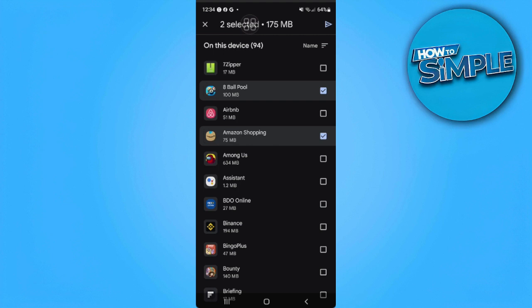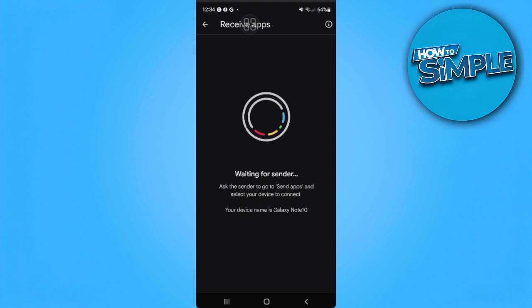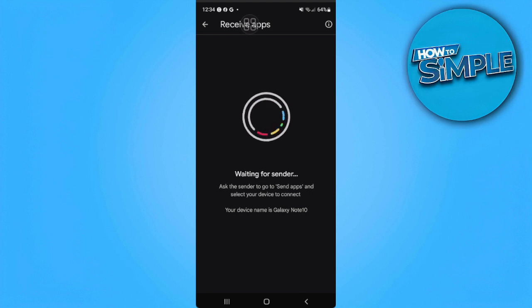After you've tapped that, you want to go to the other device and simply tap on Receive. And that is how you transfer apps from Android to Android via Bluetooth.